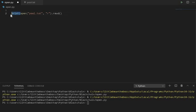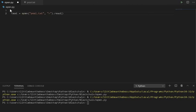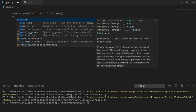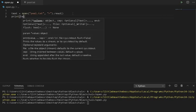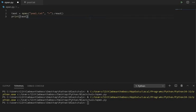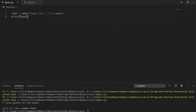Or, I can assign this function to a variable, so text is equal to this, and then simply print text. As you can see, it printed the contents of the file. Now, I love going to the pool only in the summertime.